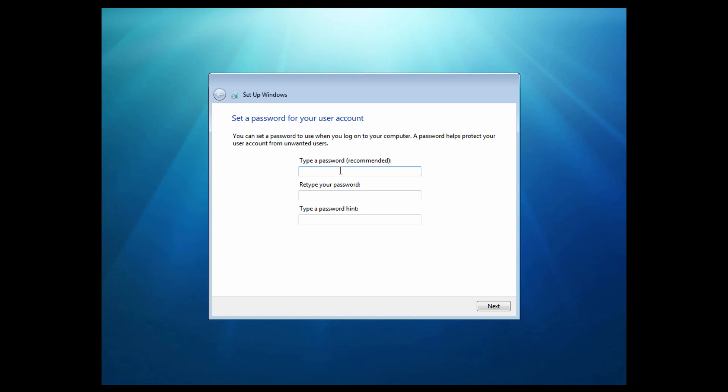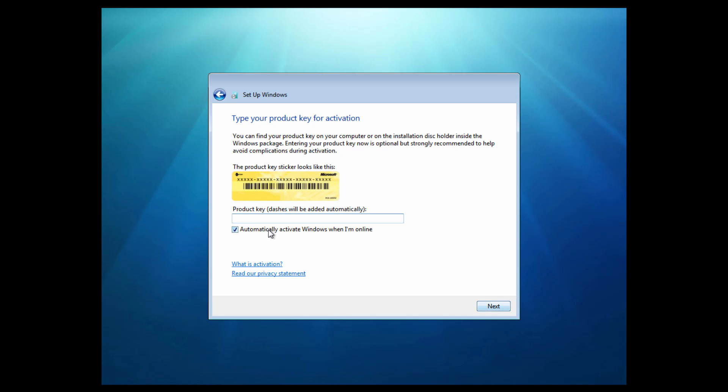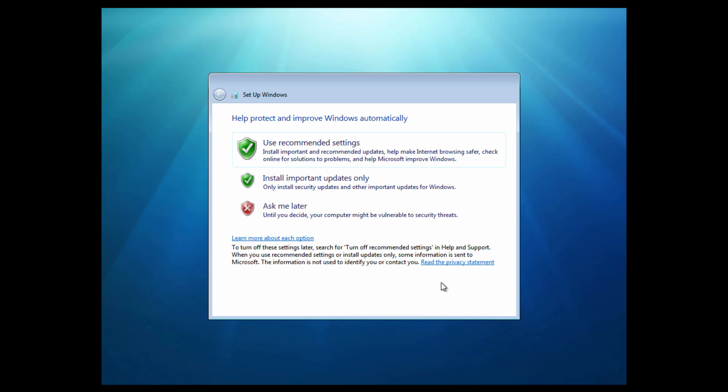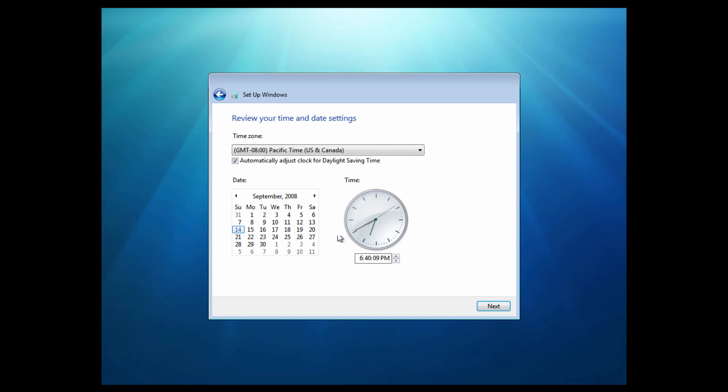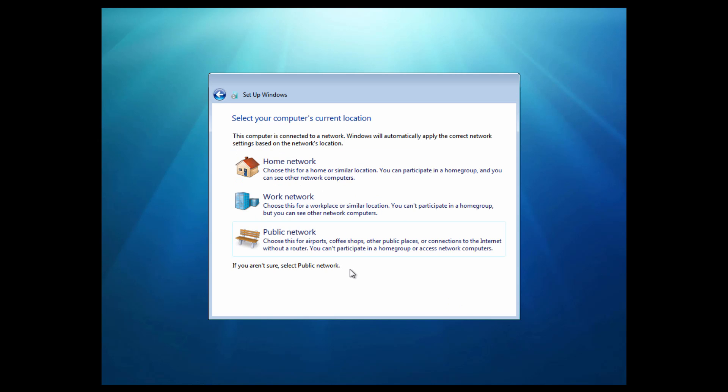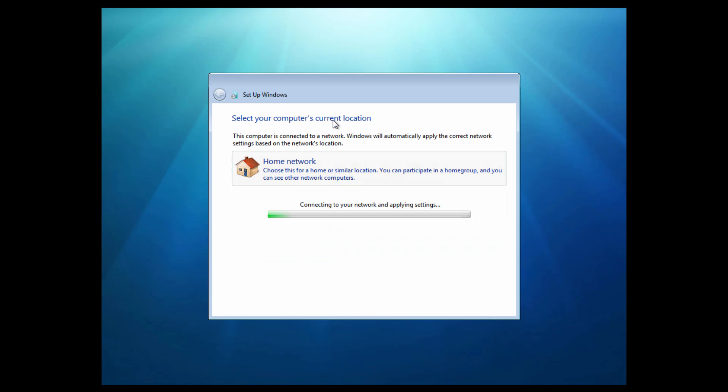You can type in a password for your account if you want to. This whole setup process is probably going to be very similar to the normal Windows 7 setup. You also don't have to enter any product key. When you get to this screen, uncheck this box and click Next. You can sort of bypass that screen. Then click on use recommended settings and put in your time zone. I'm going to choose home network. It's going to connect to all that and apply settings and we should get to the desktop.